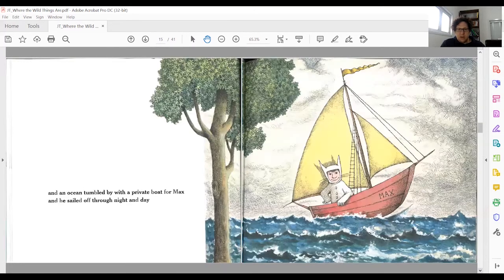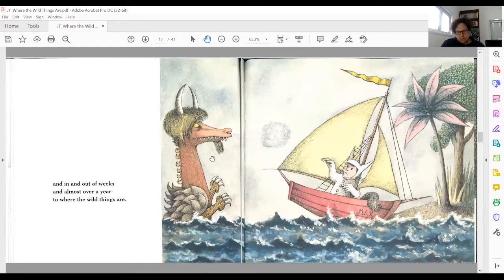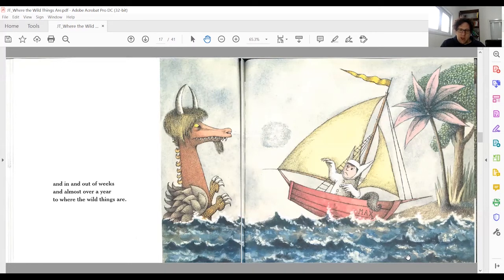Then he travels to where the wild things are. Here in one of the images there's a sea dragon — just to notice that it's not described at all in the text, not mentioned in the text at all. Sometimes you'll notice that the illustrations add elements to the story that do not exist in the text. Here it's a dragon; it's not really crucial, but sometimes these are very crucial elements, as we saw in other examples.